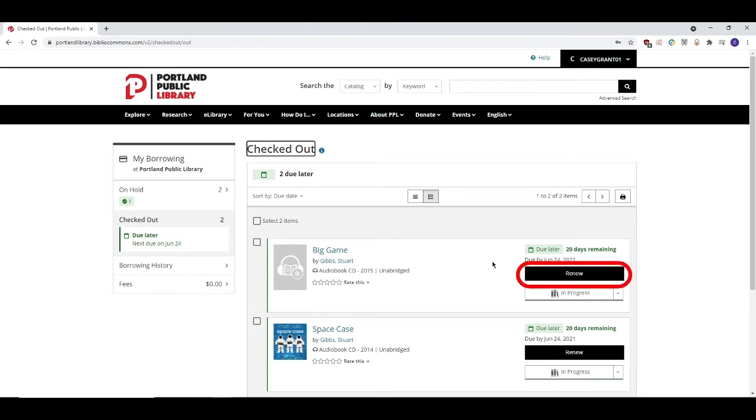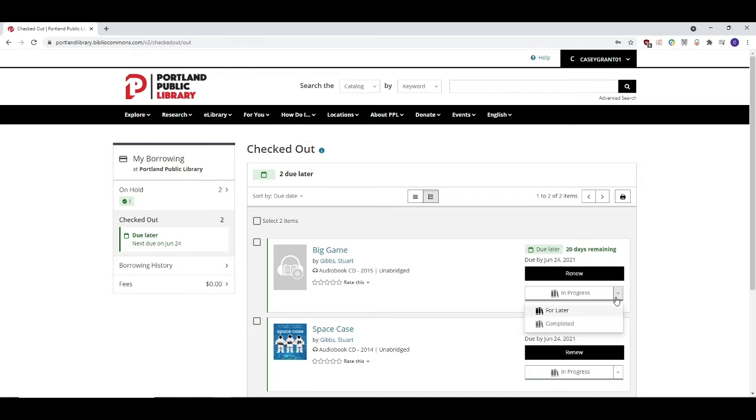To do so, click on the black Renew button next to your item. You can also keep track of the progress that you've made on your checked out items on this page as well. Using this menu, you can set the status of your item as in progress, for later, or completed.